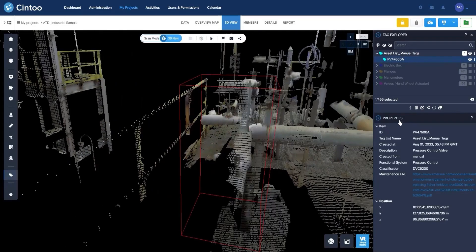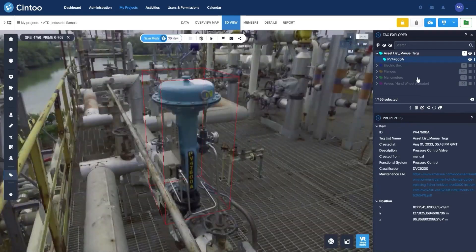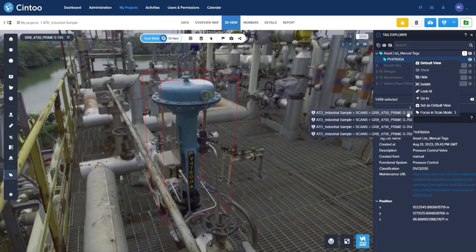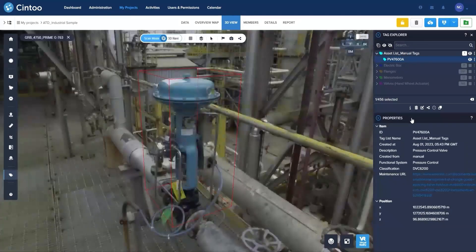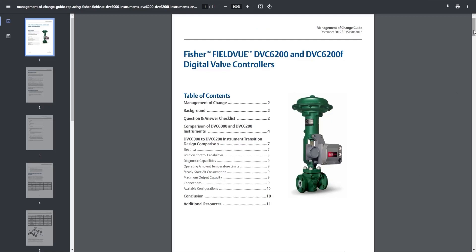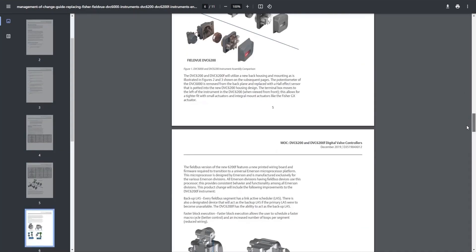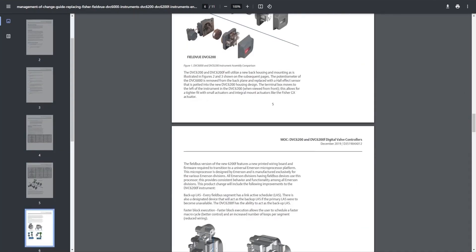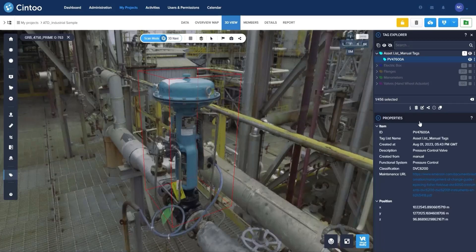Bring your scanned as-built data into Cintu Cloud's collaborative workflows using this single source of trustful information for asset management and predictive maintenance. Cintu's asset tagging and display tools leverage an open tag data model that can be tailored to each company's needs.